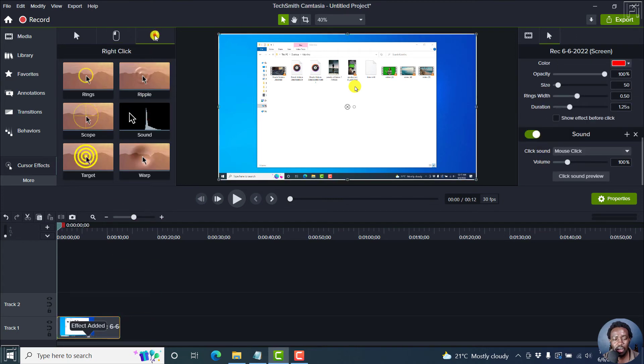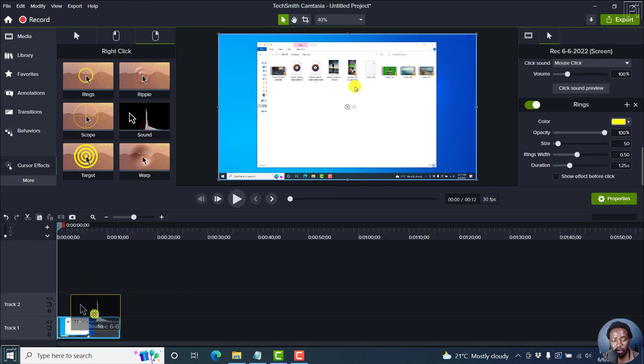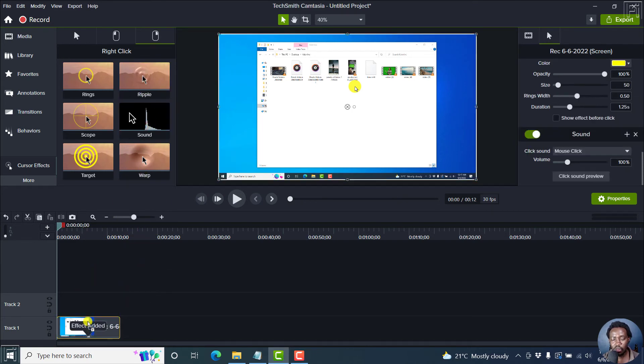And then I come up to the rings for the right click, yellow. And you can actually change that. And then the sound, just drag and drop that.